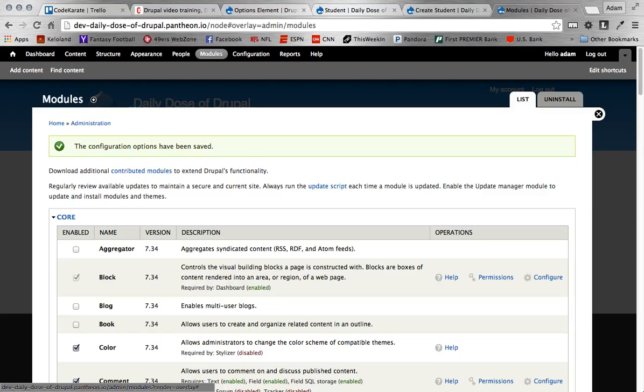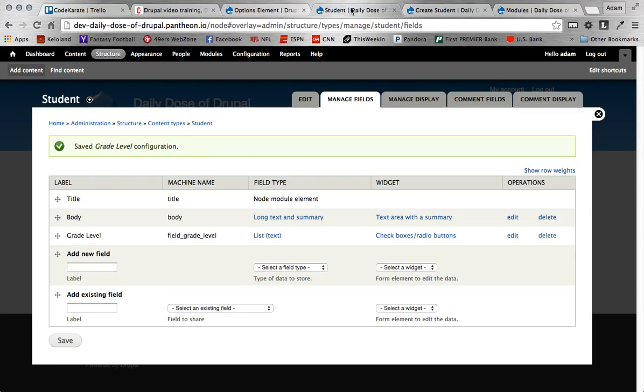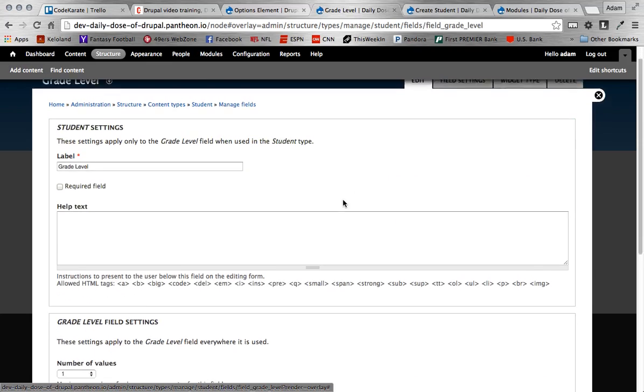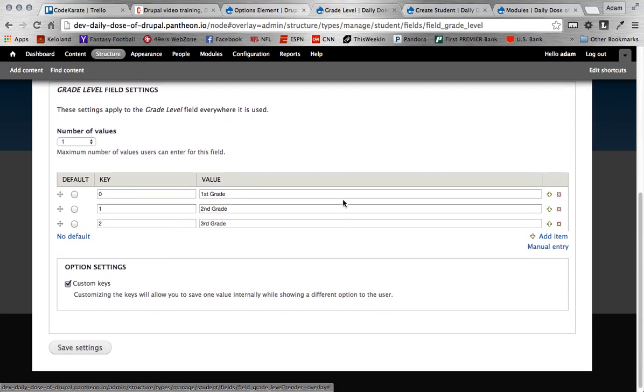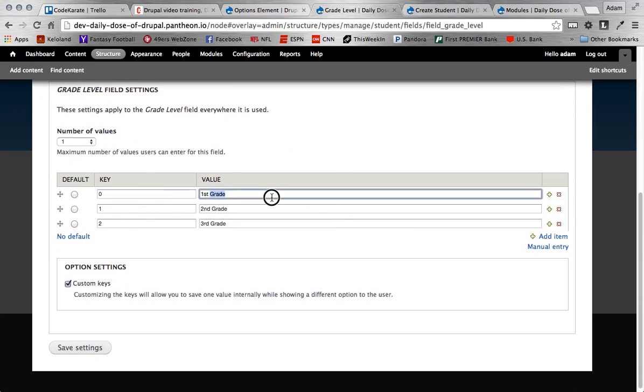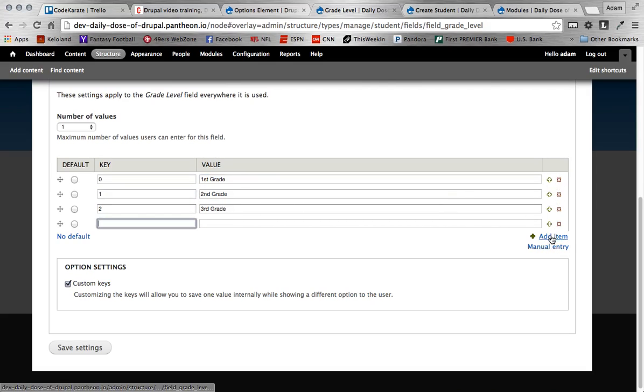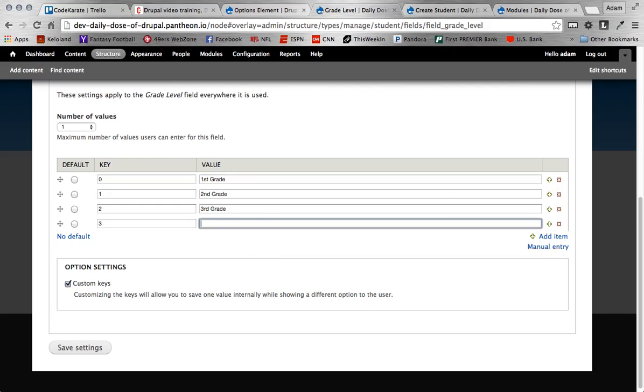And then once that's turned on, if we come back to our content type here and we want to edit, say we want to add a couple more grades, we can just scroll down here and things start to look a little differently. As you can see now, the key and the value are separated individual text fields. So if I want to add a new one, I can do it a couple different ways. I can add a new item like this and it'll pop down below and I can do fourth grade.